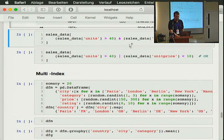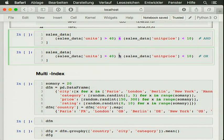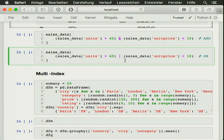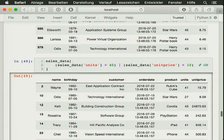We can also combine these — subtle differences here. This is like an AND statement — we pass in an ampersand for combining AND, or we can use the pipe character for OR. Sometimes you have to put these statements in parentheses to have them work correctly.